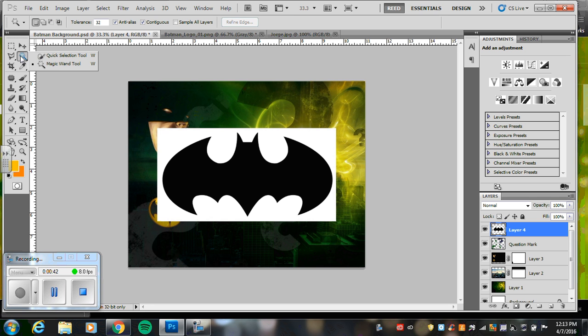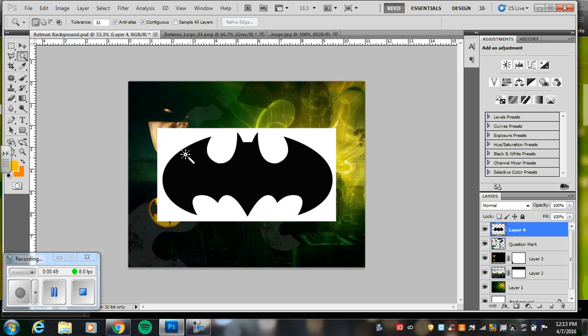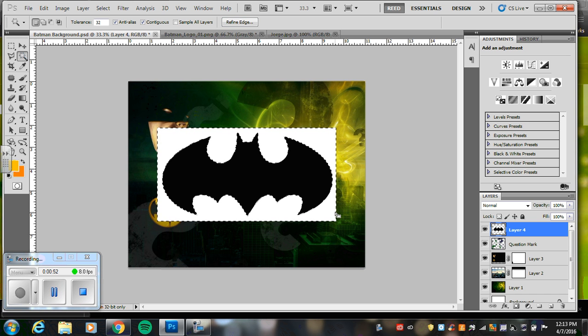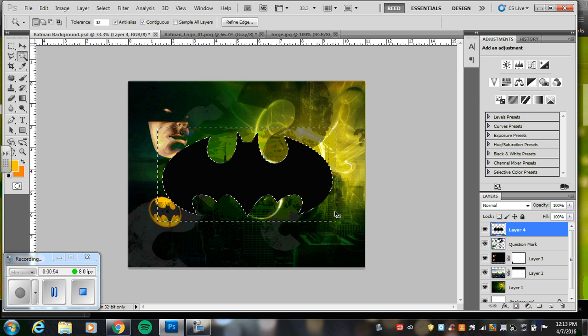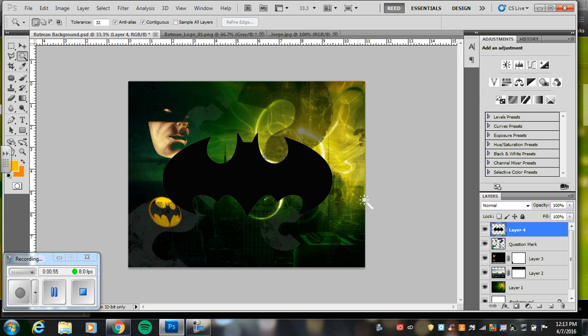It's in the same place as your quick selection tool, but my magic wand tool picks up a color. So I can click on this white, it finds all the white, and I just hit delete.